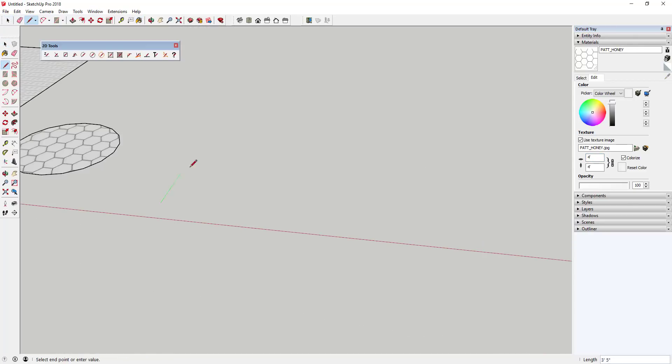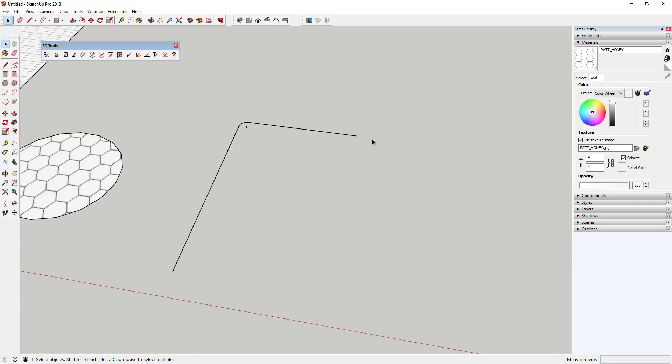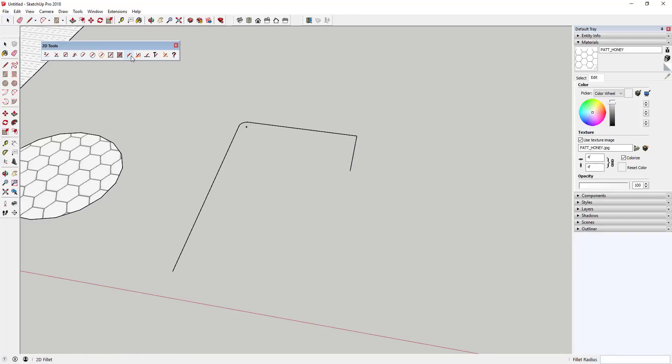The fillet tool allows you to create a radius fillet between two edges. This generally means you can create a curve between two intersecting lines instead of having them come to a point. You can set the radius of these within this tool.